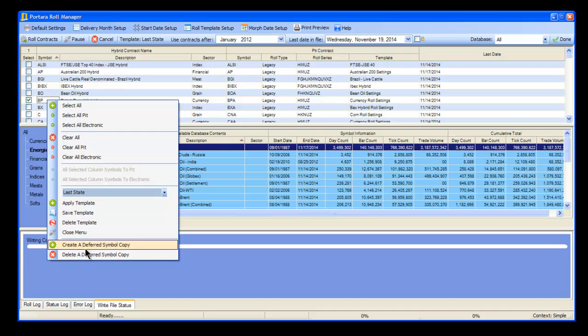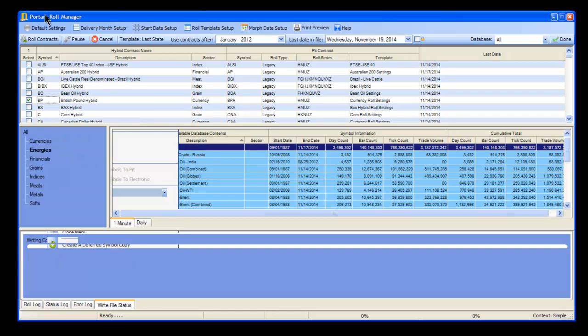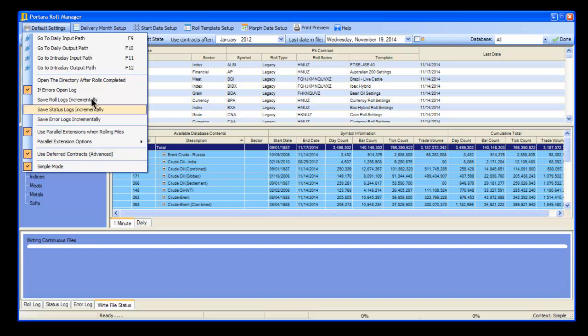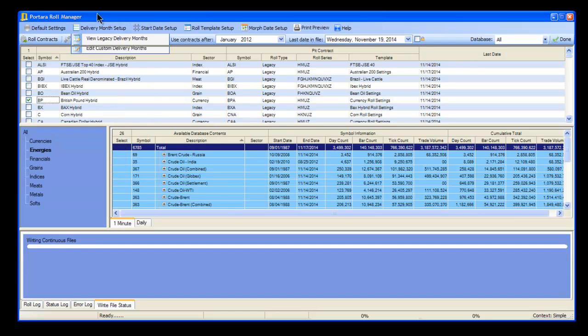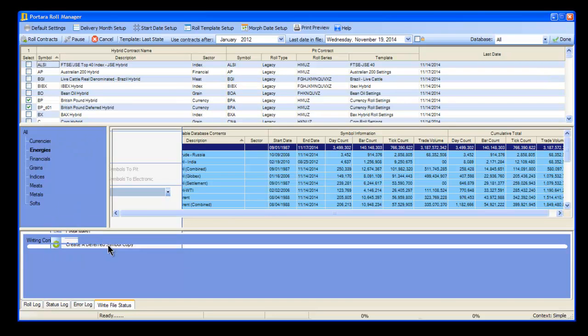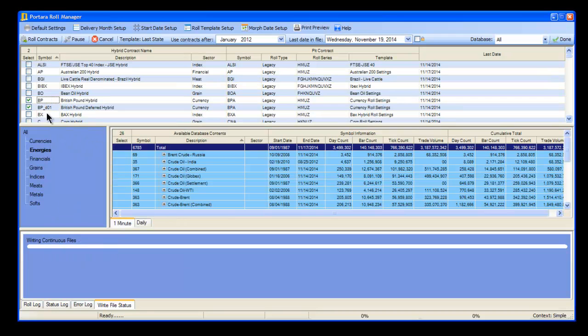If these bottom two options are grayed out, you need to come into default settings and make sure 'use deferred contracts' is checked. Then we click on the symbol we want to reproduce and create a deferred symbol copy. Notice now that we've got BP underscore DO1, which means deferred.